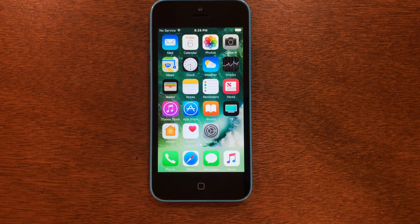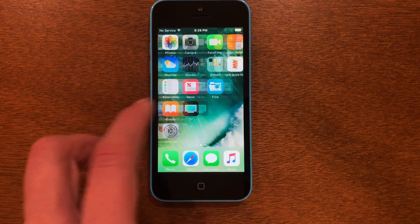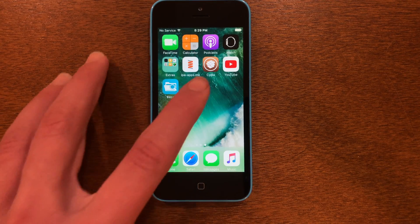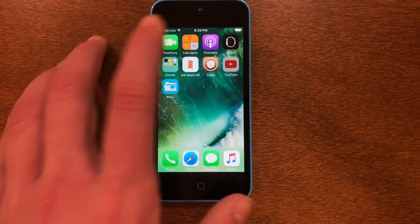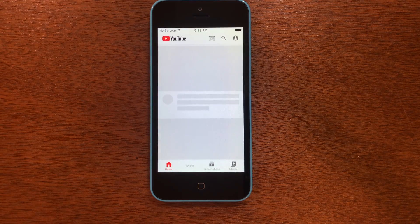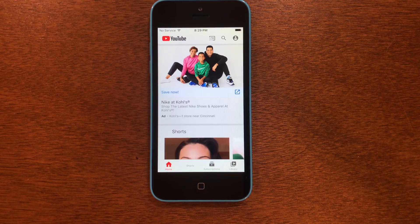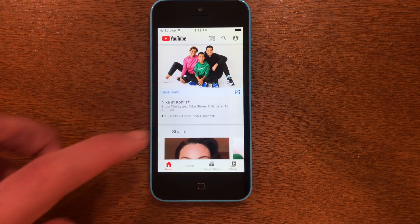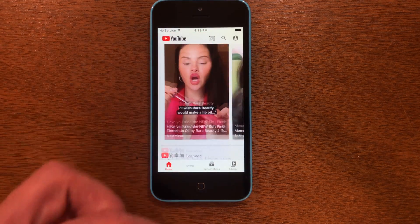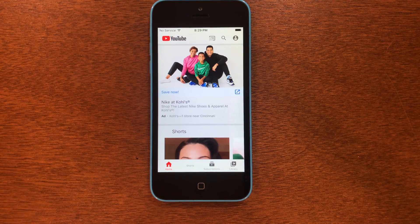Now here we are back on the iPhone after the restart. You can go over to YouTube and open it — and it works perfectly just like it did before. There's no need to worry about restarts.